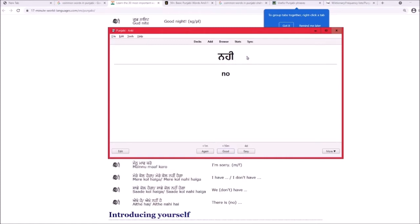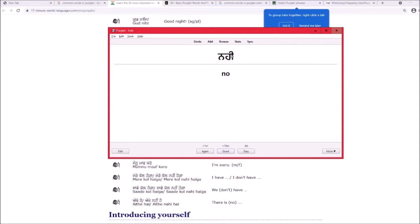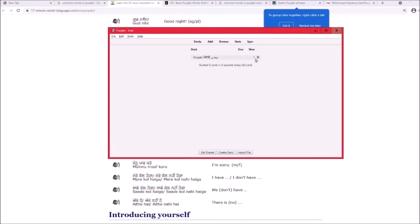When reviewing, you'll see three buttons: Again, Good, and Easy. Don't press Easy, and don't press Hard. This is mentioned in the Refold guide — I'm getting some of this from Refold's website, so check them out. The blue number shows new cards, green shows cards due for review today.